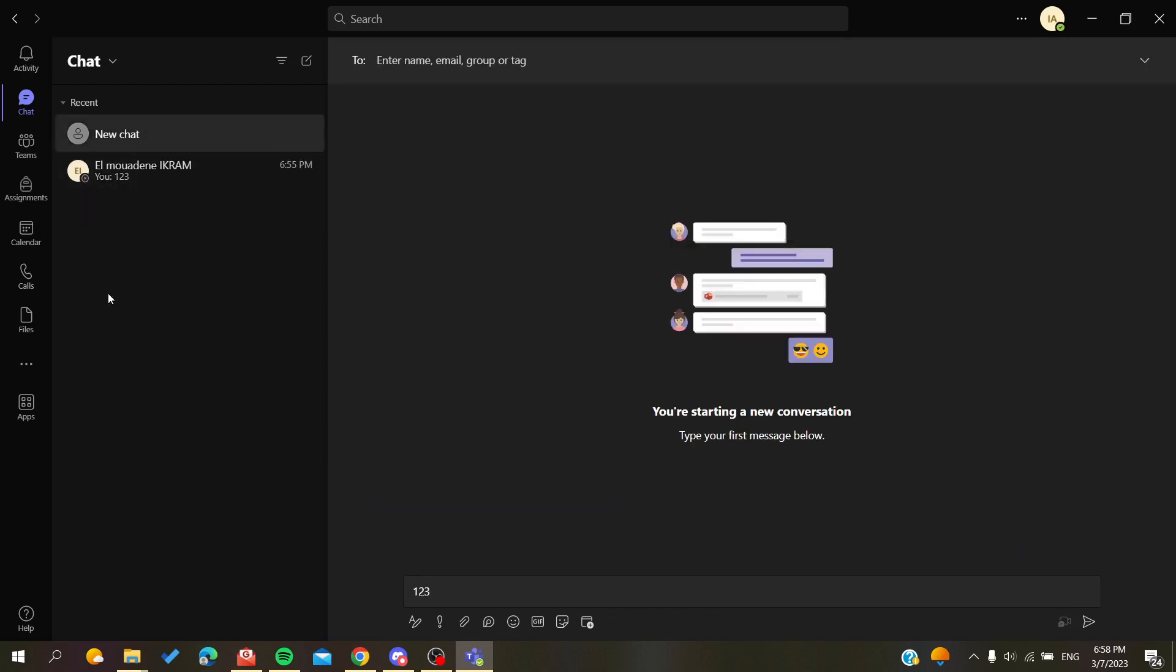So this is how you can find your old conversations in Microsoft Teams. Thank you for watching and see you next time.